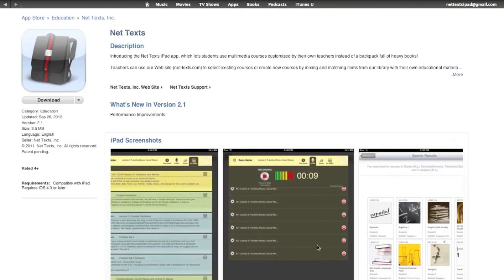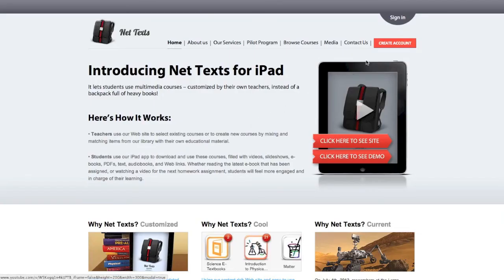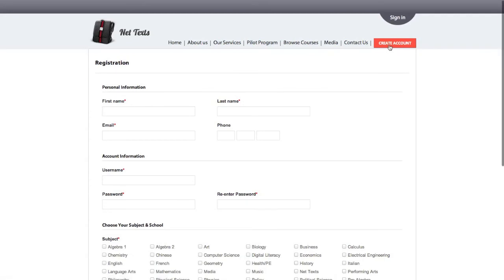NetTex for iPad is available for free in the App Store, and you can create a free account for our content management website by going to net-tex.com.